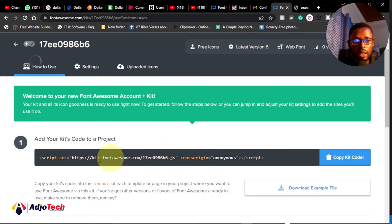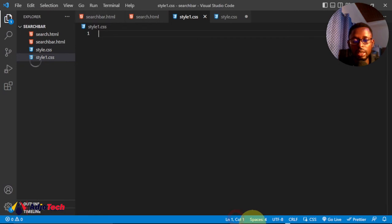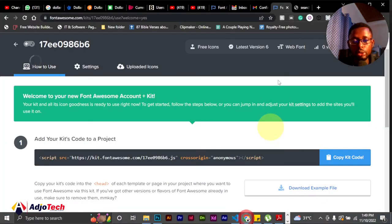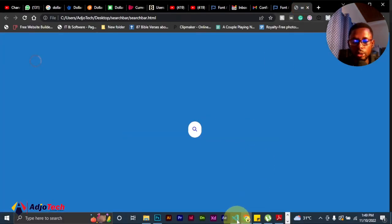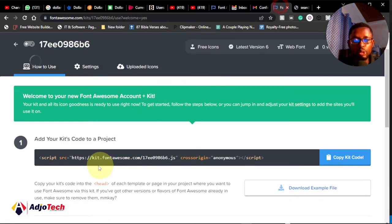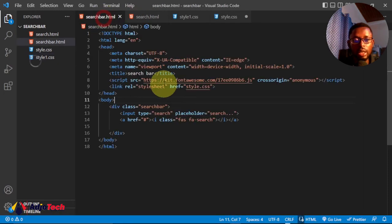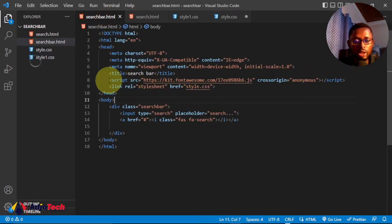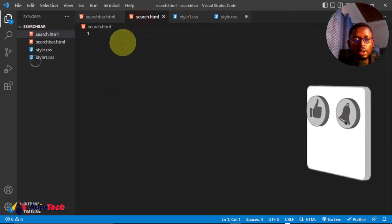I grabbed the Font Awesome kit code and embedded it in my code in order to get the icon. You have to do the same — go to Font Awesome and grab that code. If you look at my final design, I have this code embedded in the header, and I also embedded the CSS link. Now this is the new file we're going to work with.